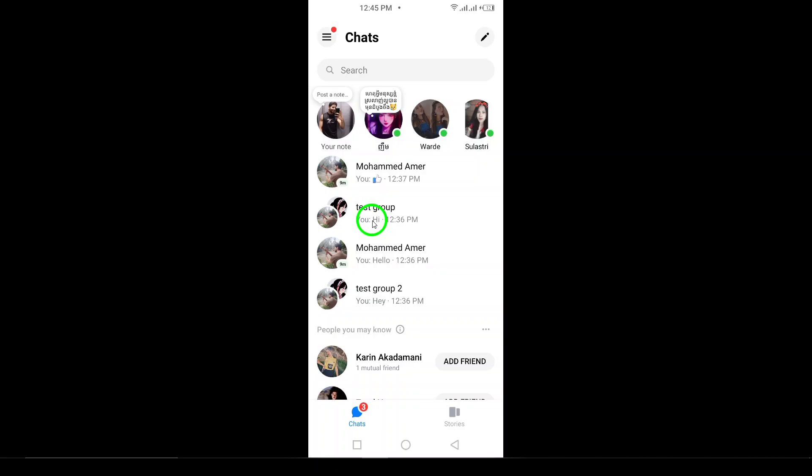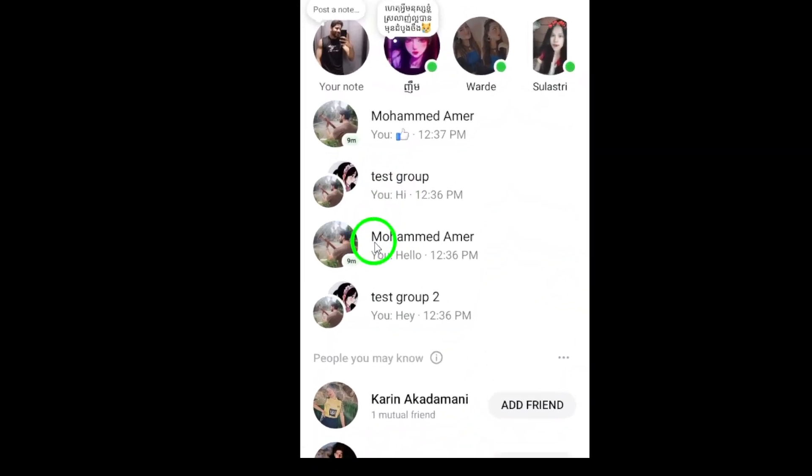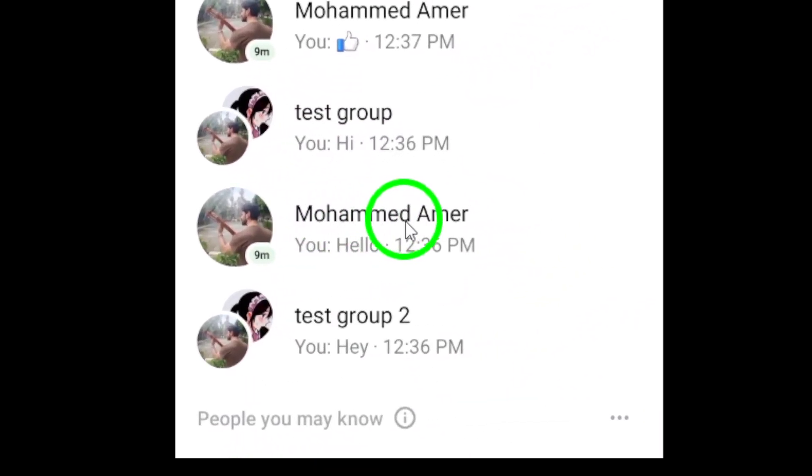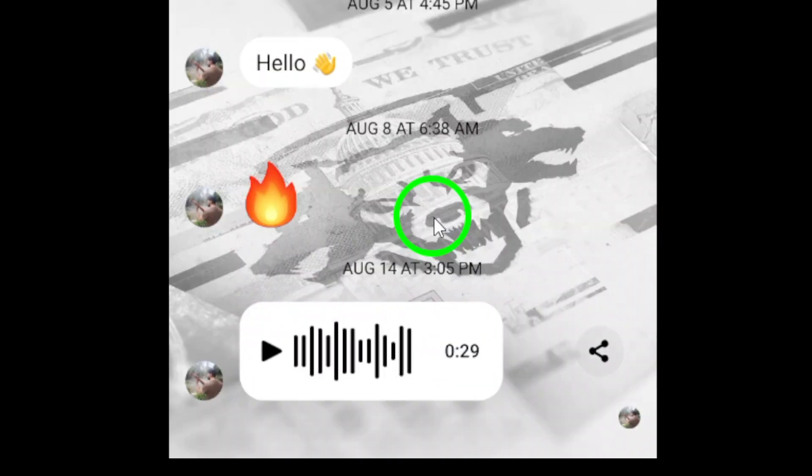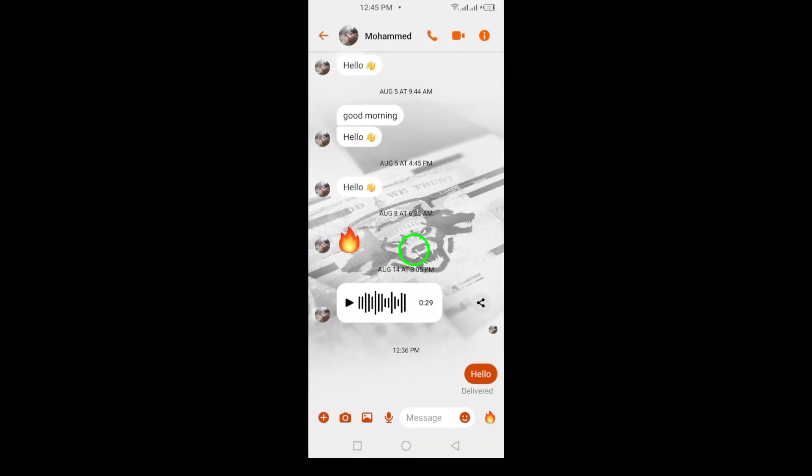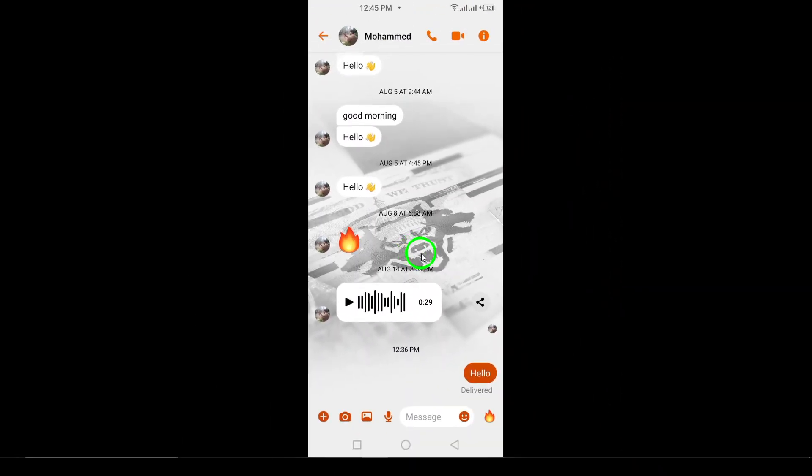Open the chat with the contact you want to share. Scroll through your recent conversations or use the search bar at the top if you have a lot of chats. Once you've found the right person, tap to open the conversation thread.